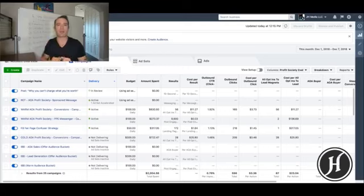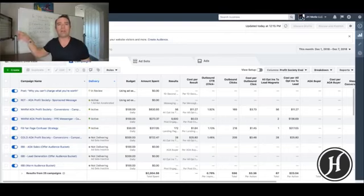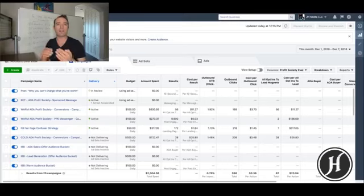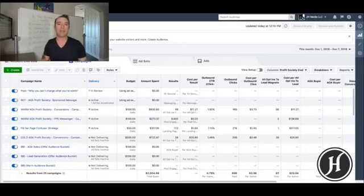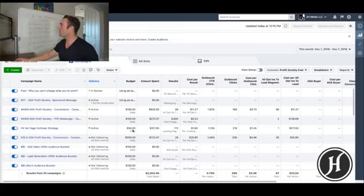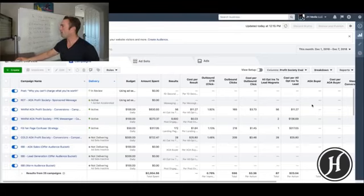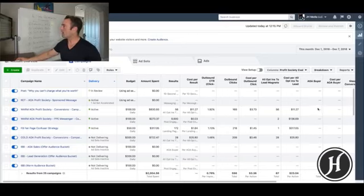We're experiencing this more and more — clients are reporting it and we're seeing it in our accounts. I'm going to demonstrate it on the screen now. What you'll see is the pixel picking up events firing when you look at the actual pixel, but the conversion event will not fire inside the campaign. In my current campaign, we track buyers with an AOA buyer tag. It was showing one sale tracked this month, but we've actually had four sales and none are being tracked back here.